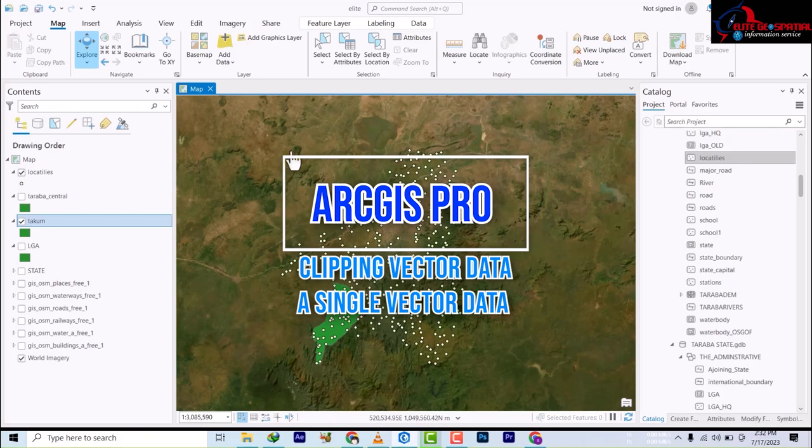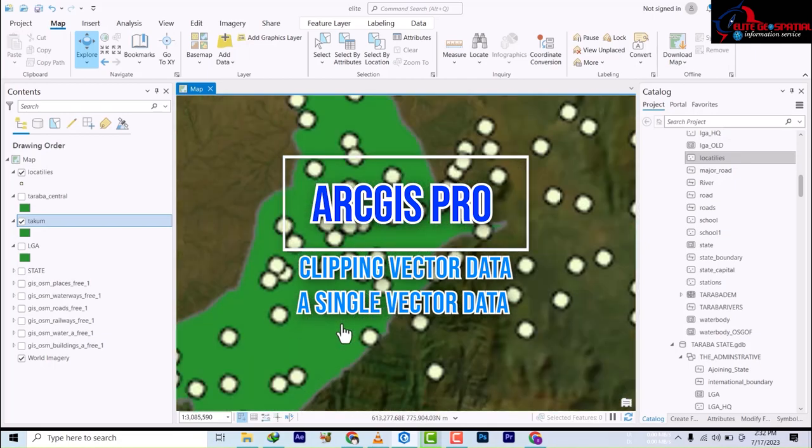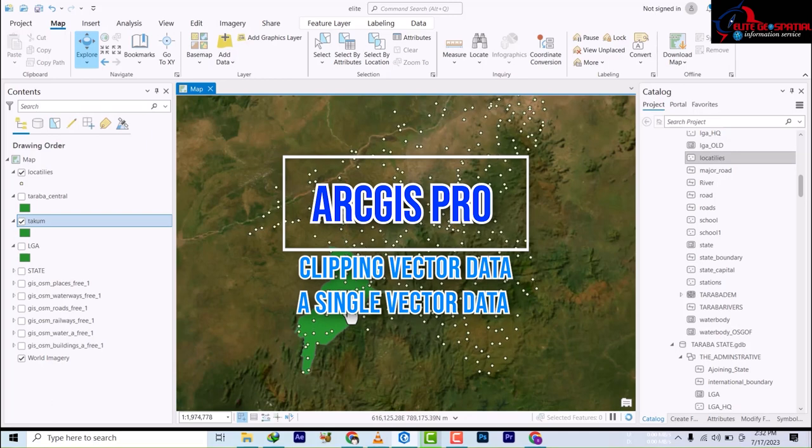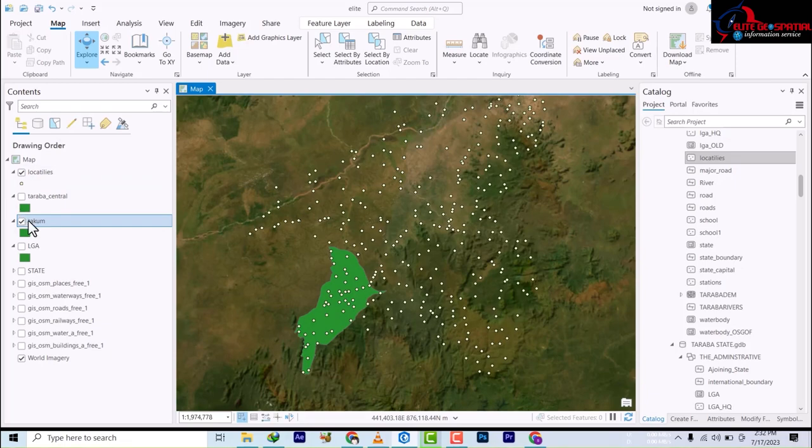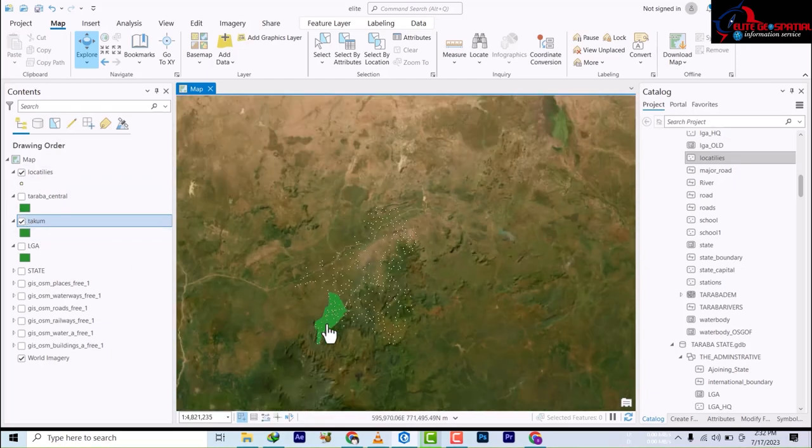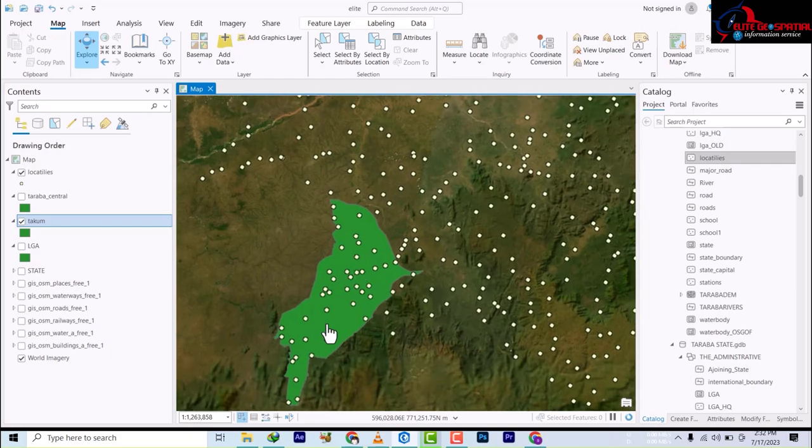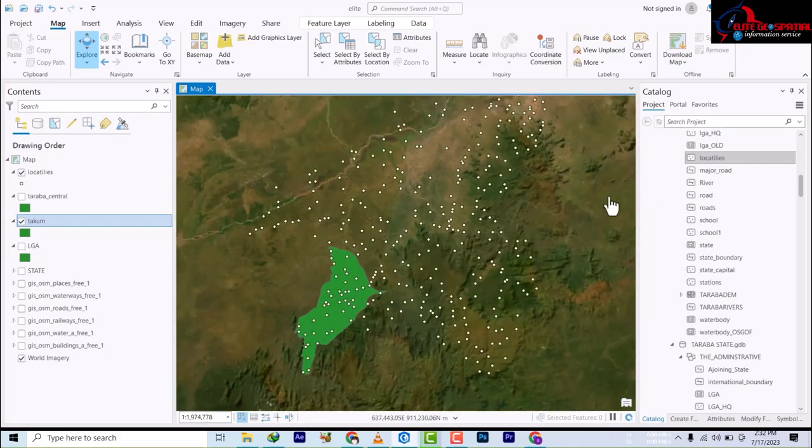Hello and welcome to Villaj GIS. In this class we will be looking at clipping data. We have a scenario where we have locality data for the entire Taraba state, and we have a local government area. We want to clip this data to just be within this local government.